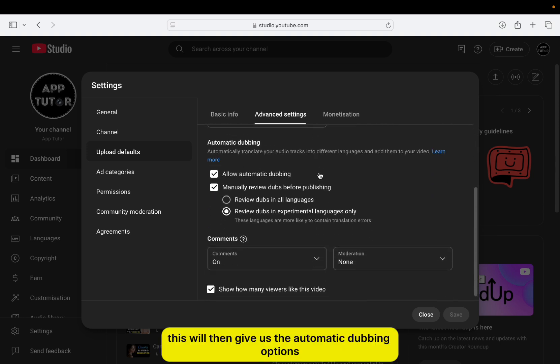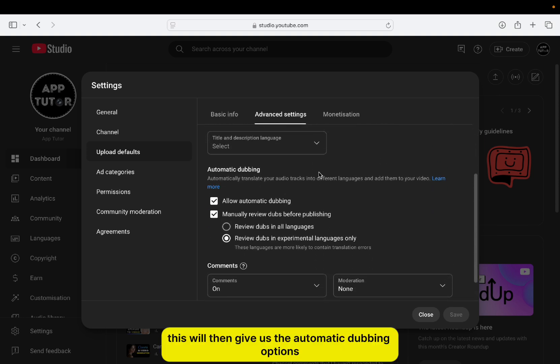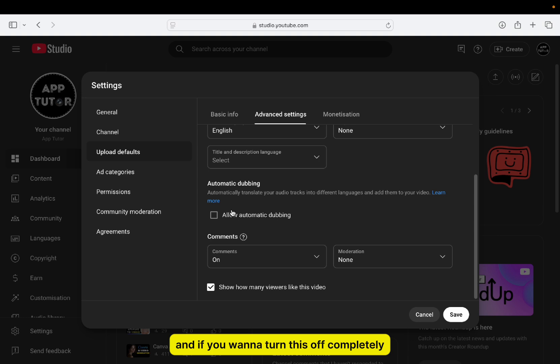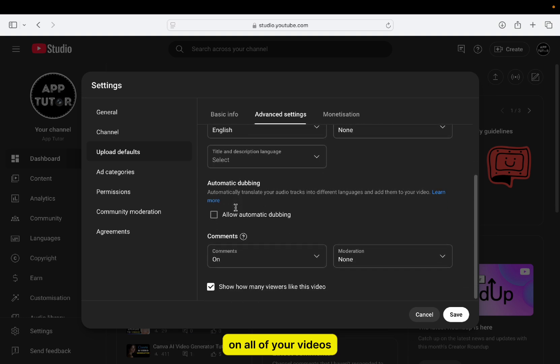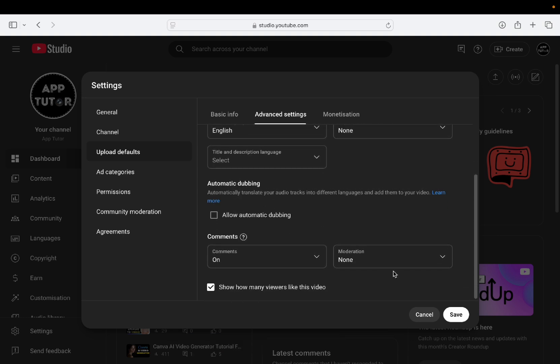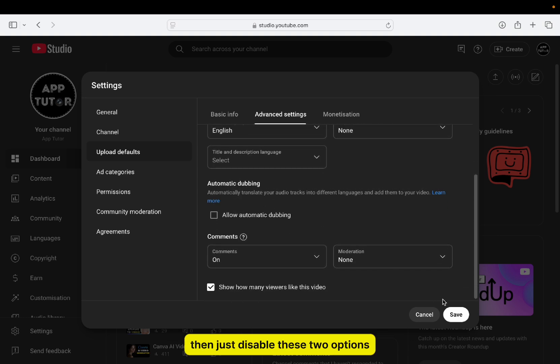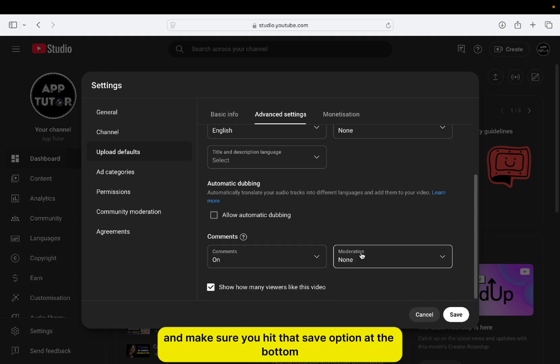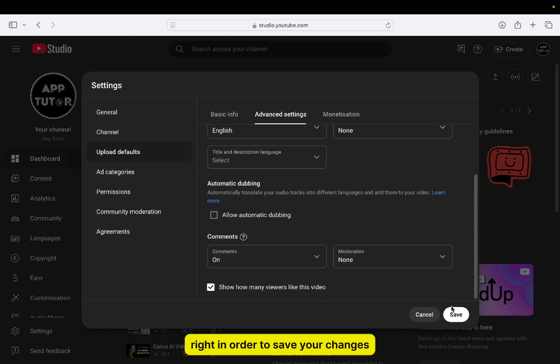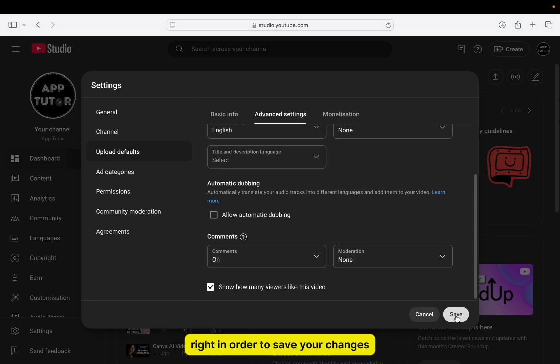This will then give us the automatic dubbing options, and if you want to turn this off completely on all of your videos, then just disable these two options, make sure they're unchecked, and make sure you hit that Save option at the bottom to save your changes.